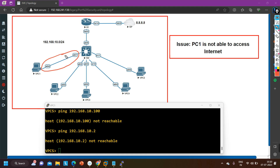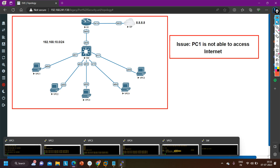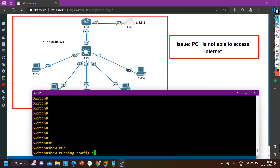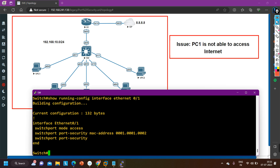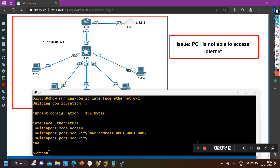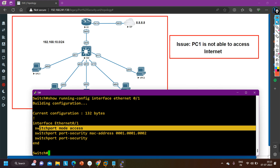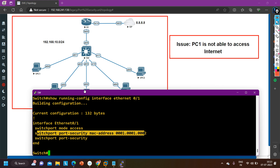Since we are performing this lab in EVE-NG the cable is fine, so I am going directly to check the configuration of this port. Let me check the running configuration of interface E0/1 on switch number one. The running configuration shows: interface Ethernet 0/1, switchport mode access, and also switchport port-security MAC address and switchport port-security — meaning port security is enabled on this port.